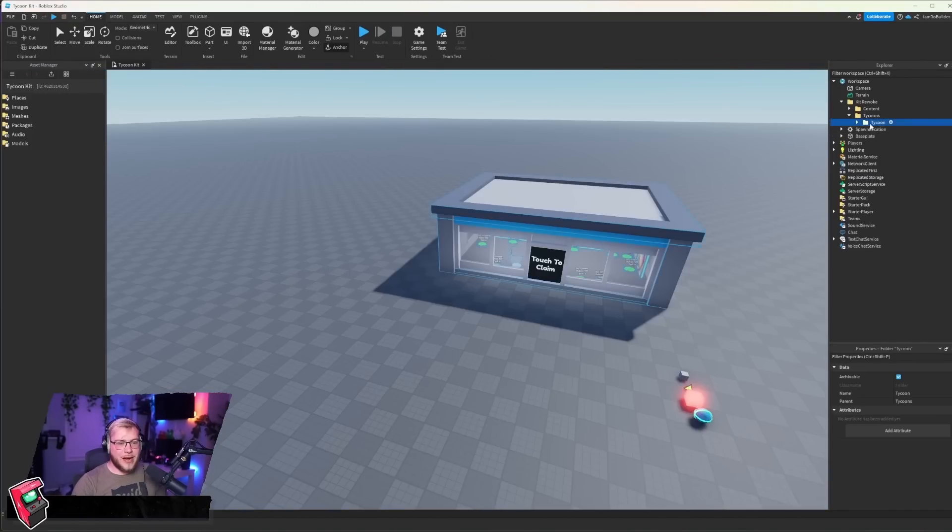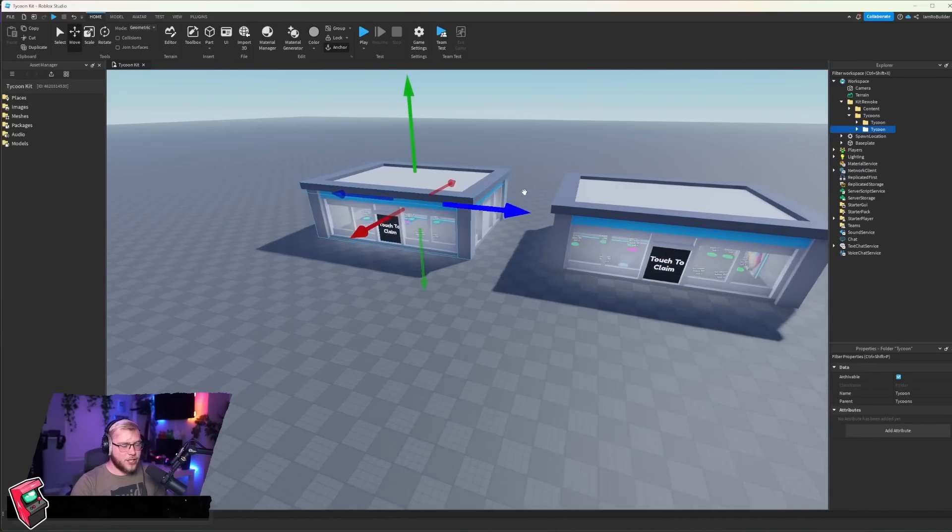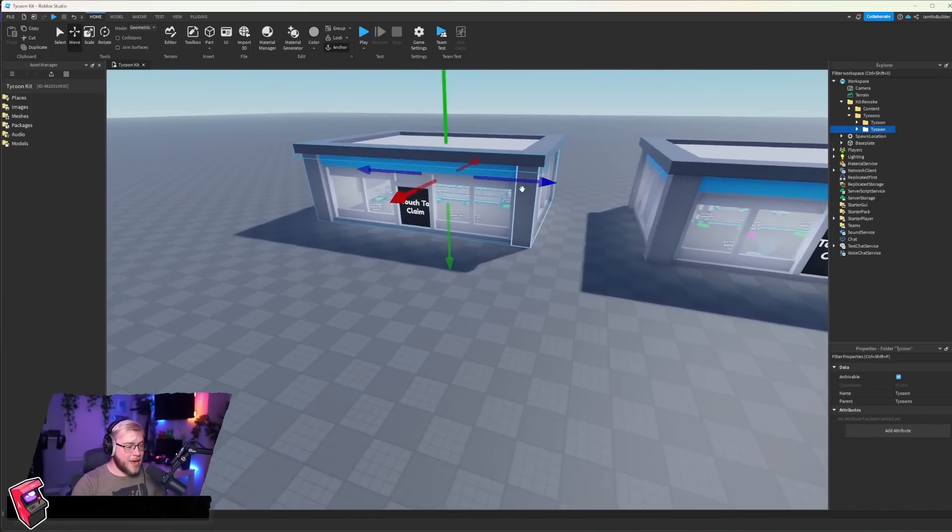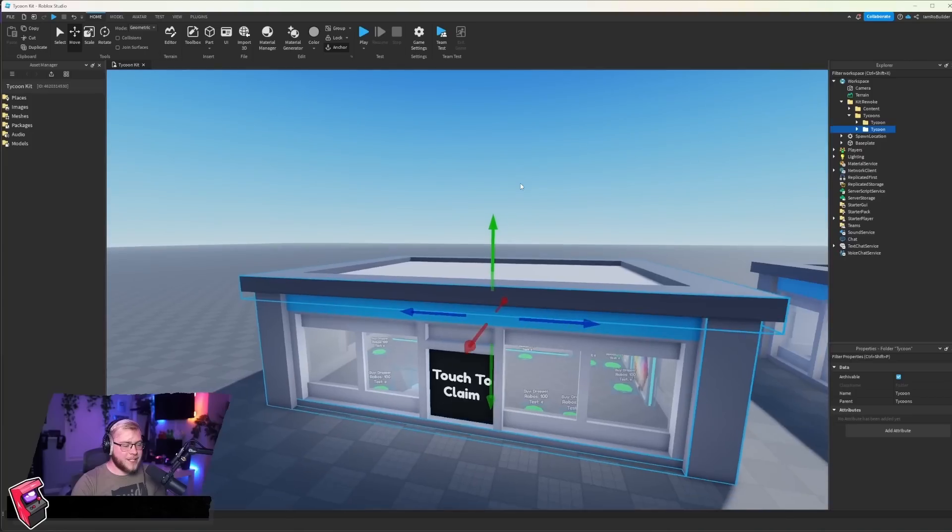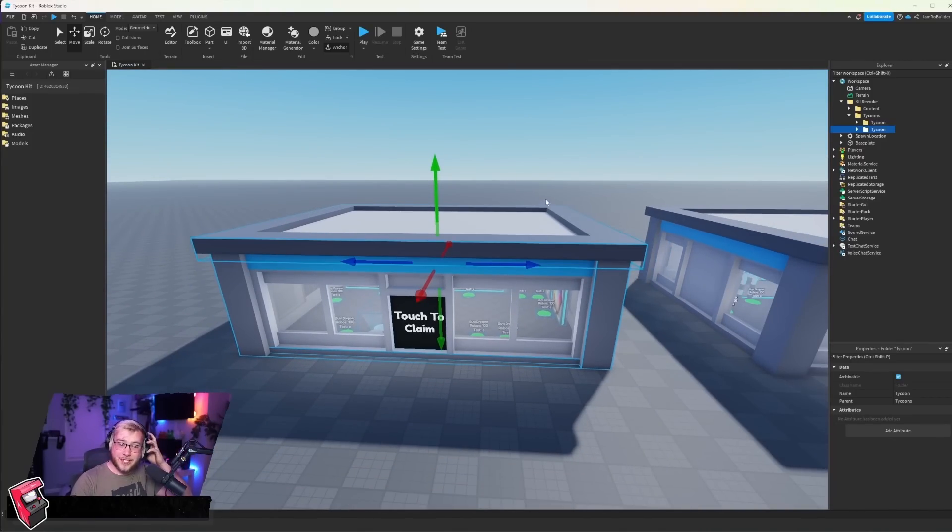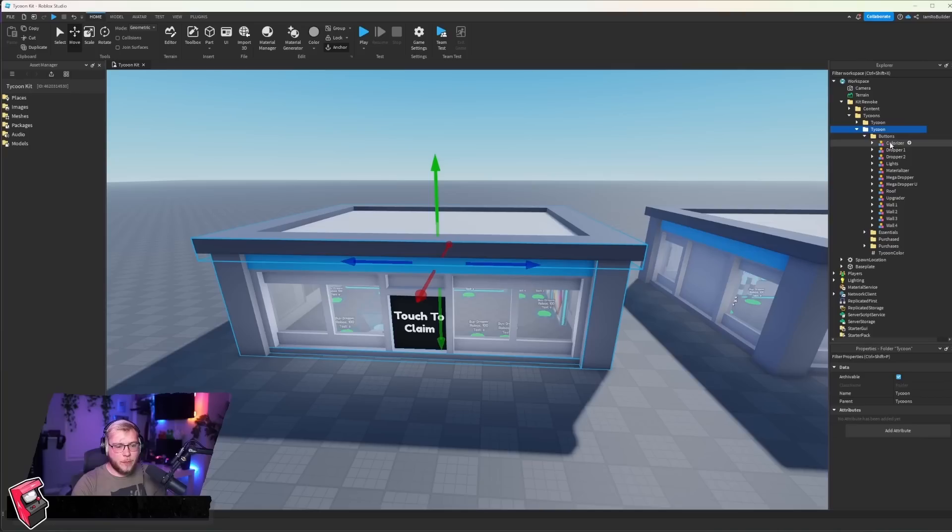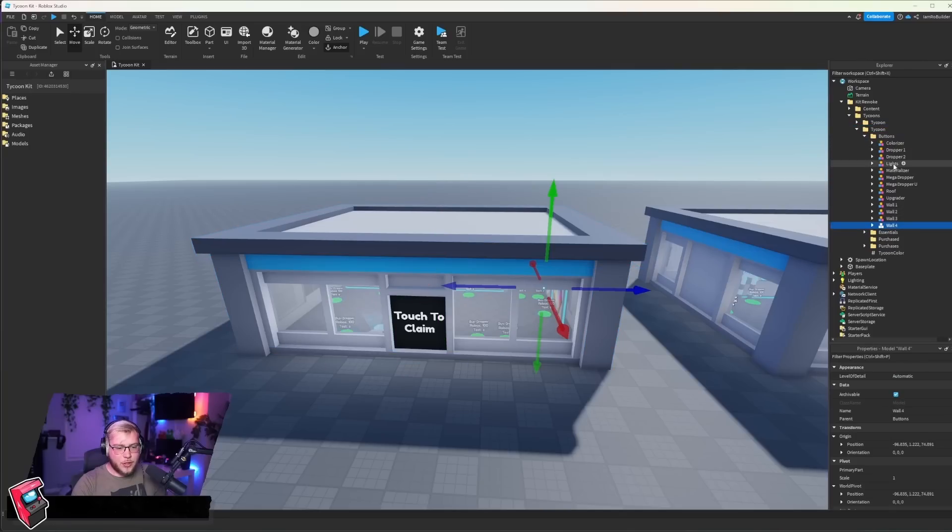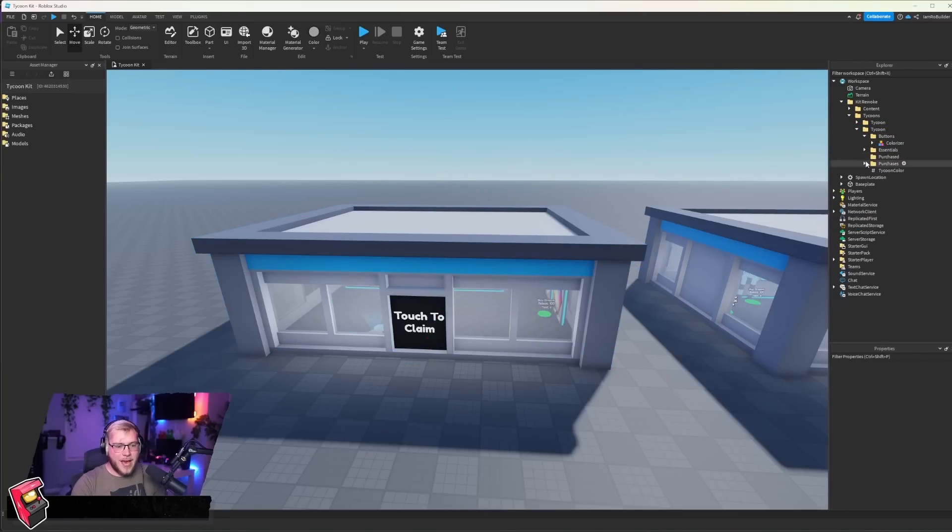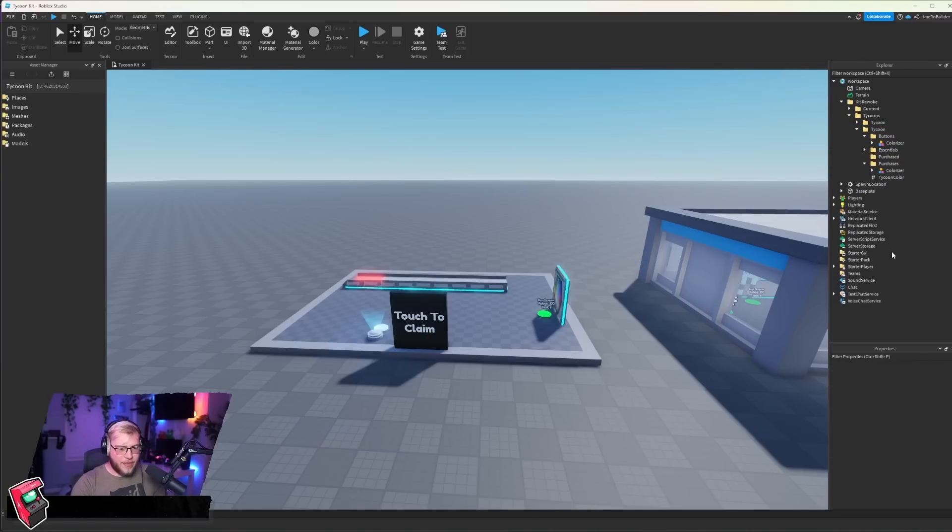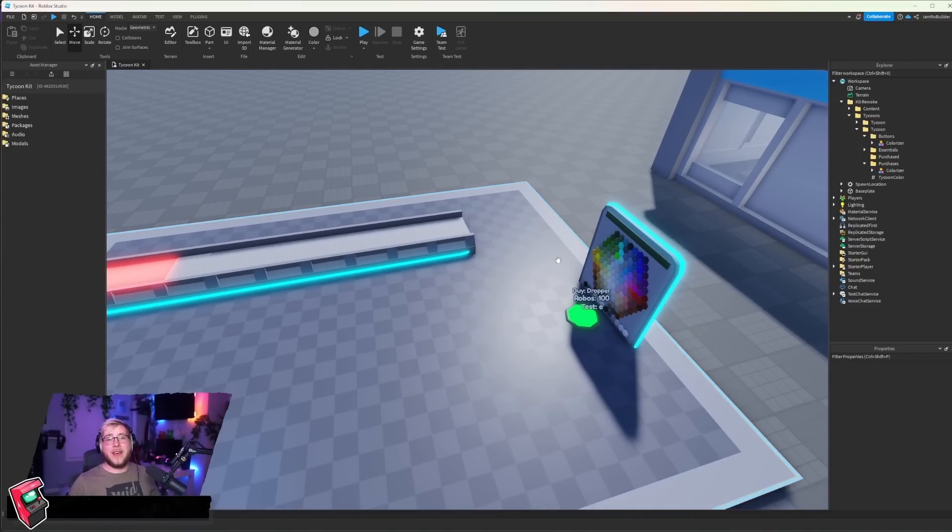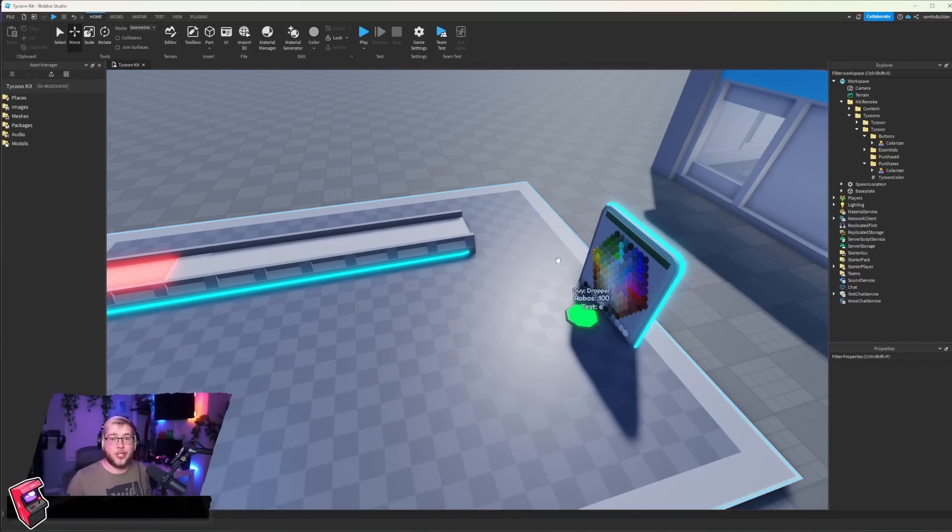Pretty much how every other tycoon works. Now, to show you guys how this works, I'm going to duplicate this whole folder just to add another tycoon and I'm going to delete everything except one button and one purchase or object. They're called purchases though. So let's go into buttons, let's remove all of them. And let's go into purchases and remove all of them.